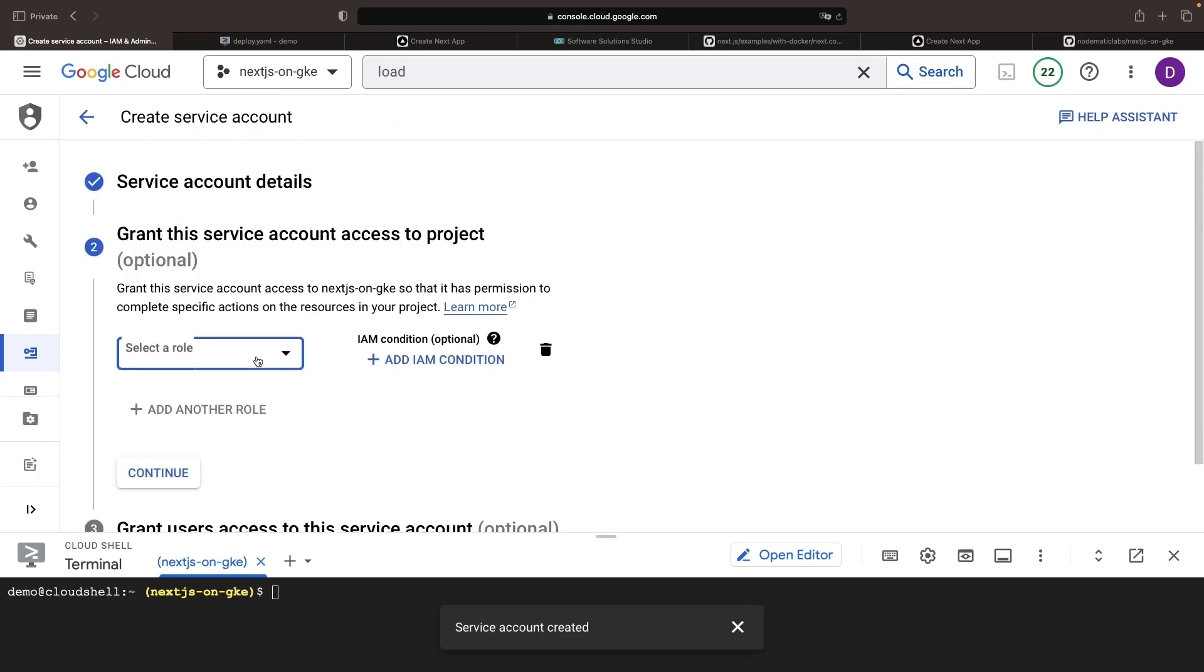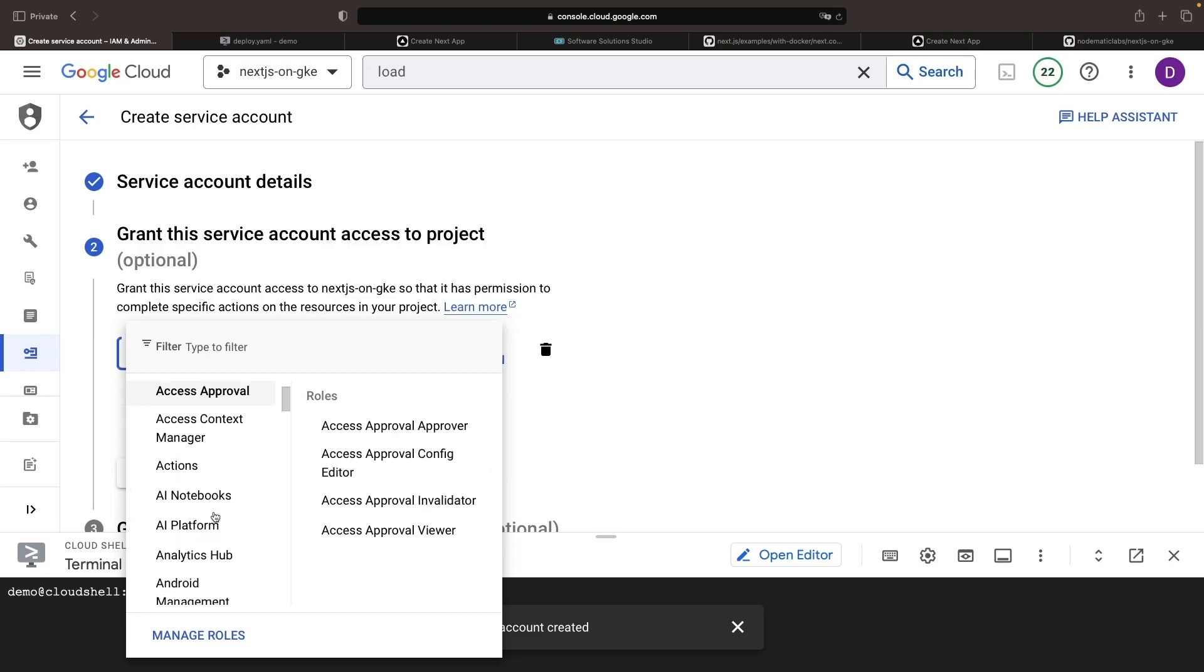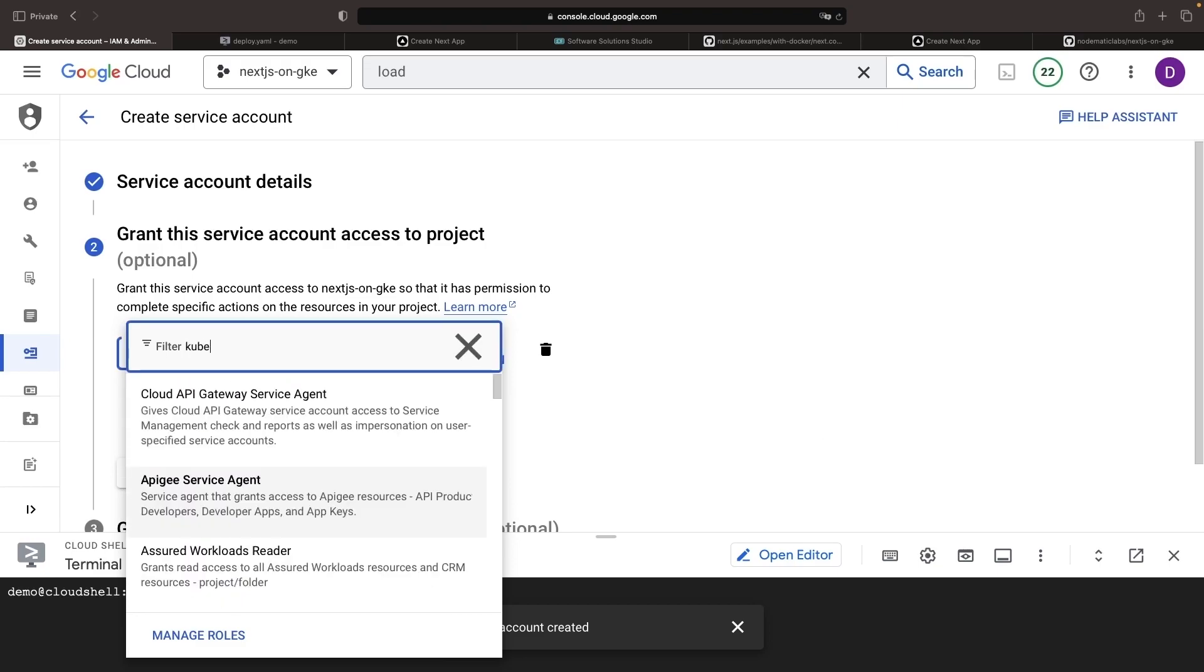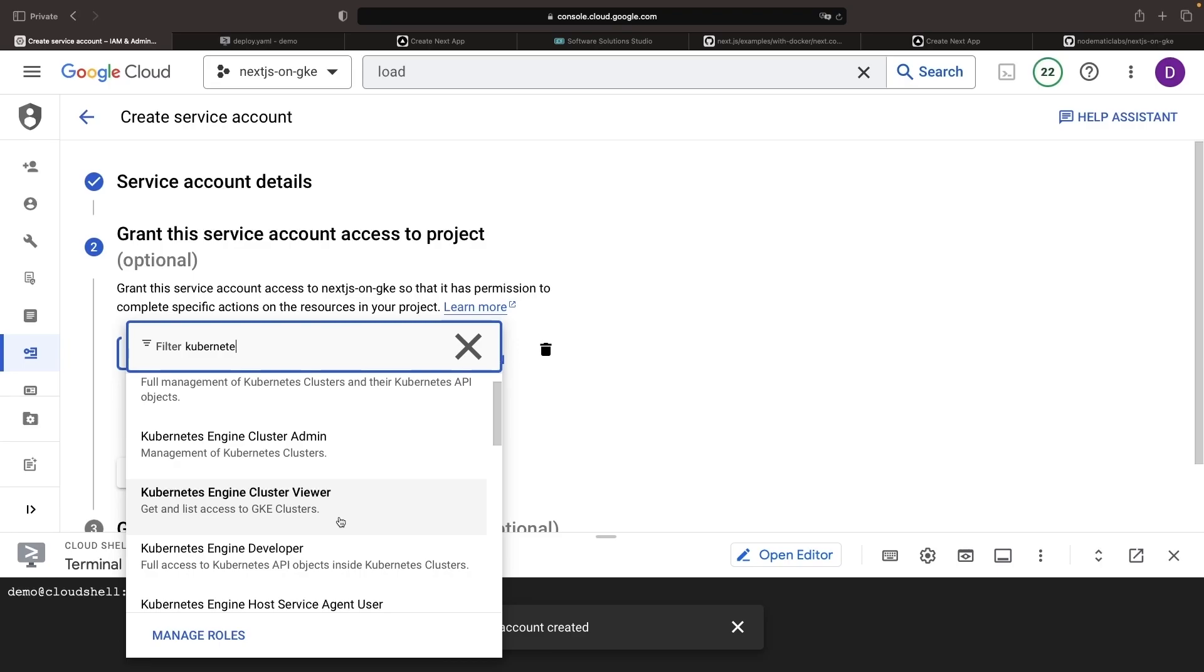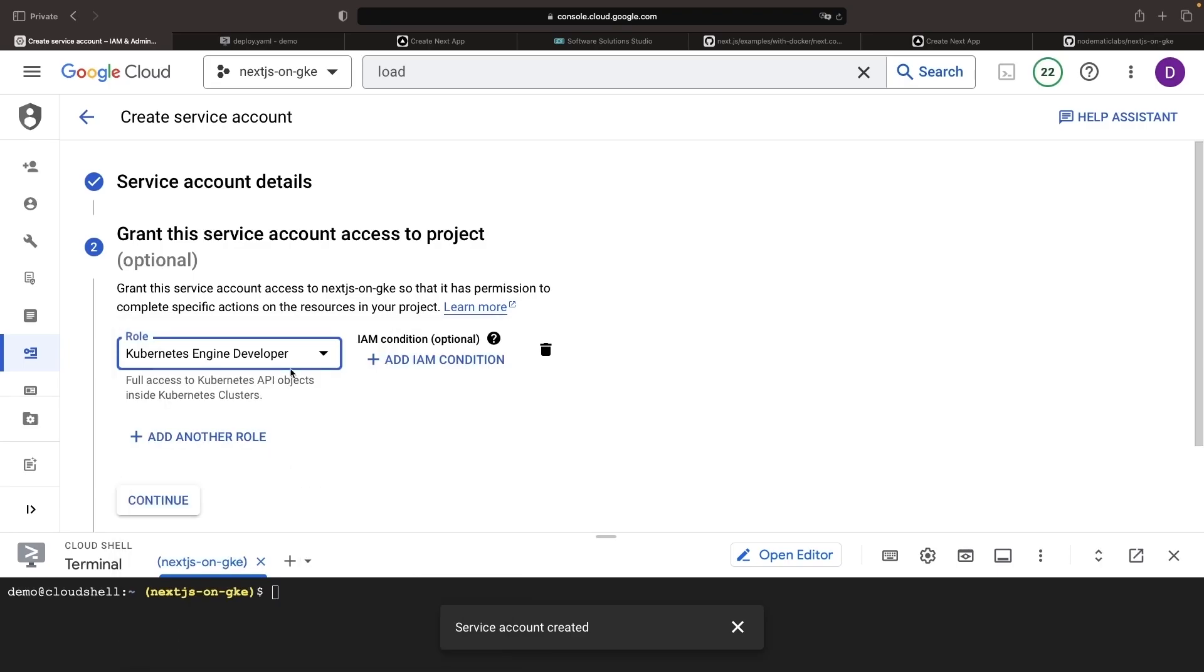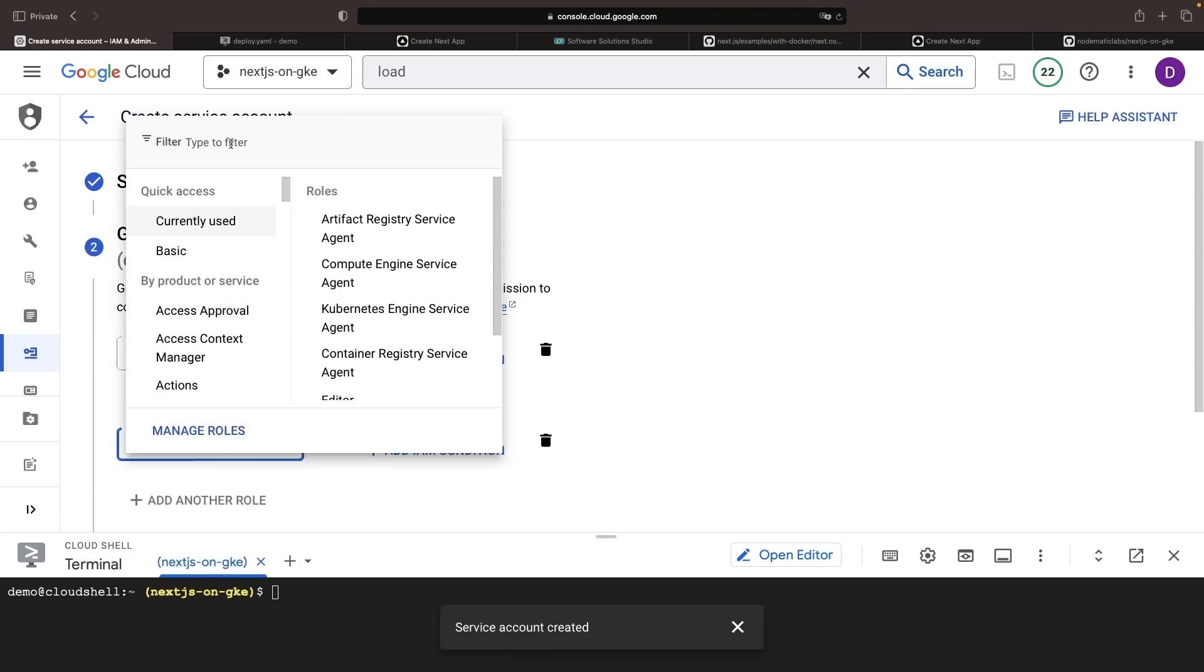We'll then assign it the necessary permissions to carry out the build and deploy work. For instance, we might provide Kubernetes Engine Developer access and Artifact Registry Writer access.